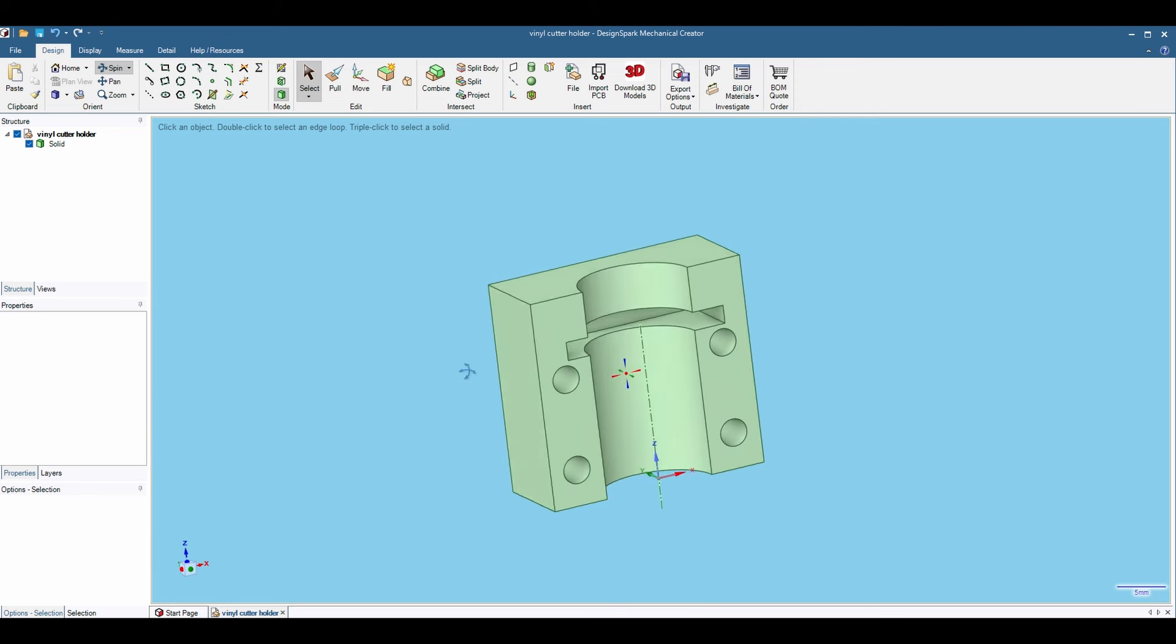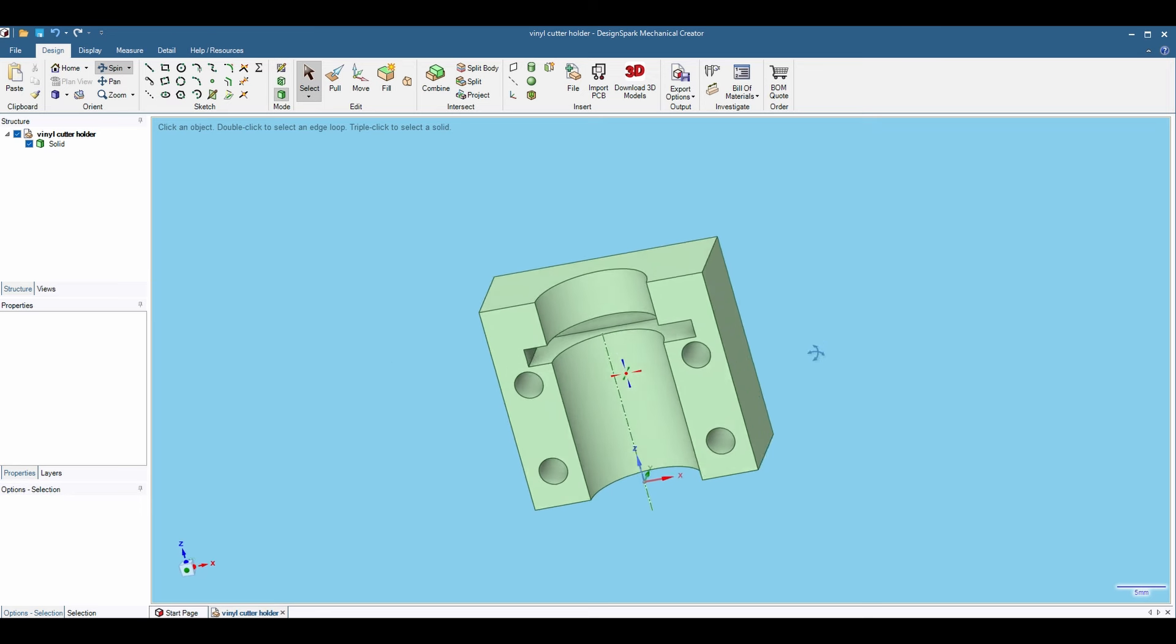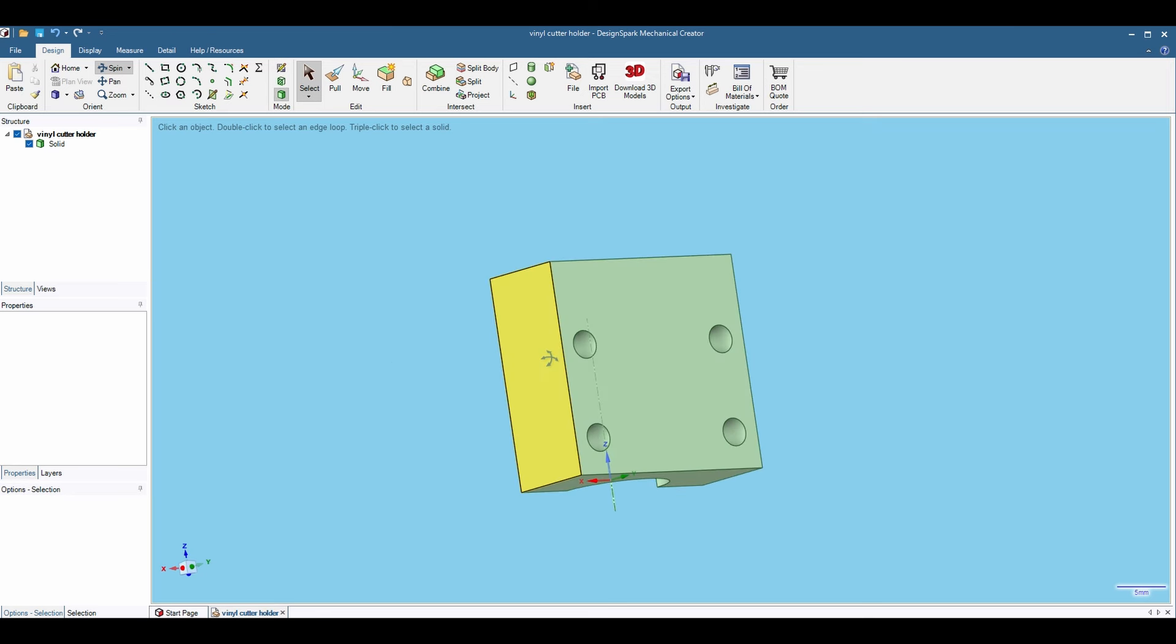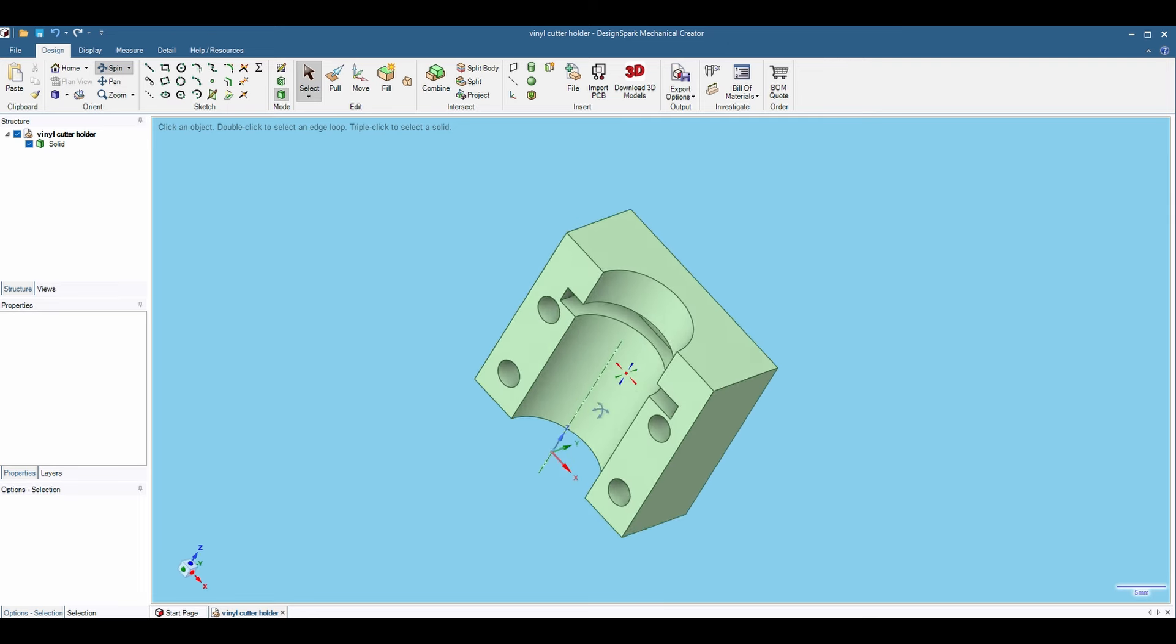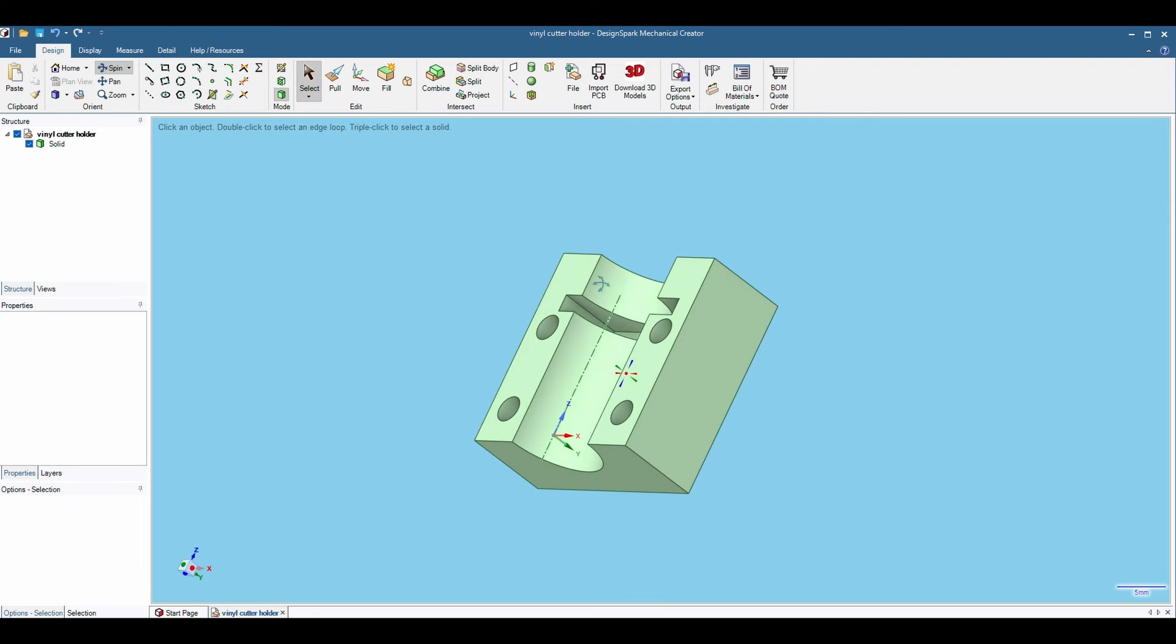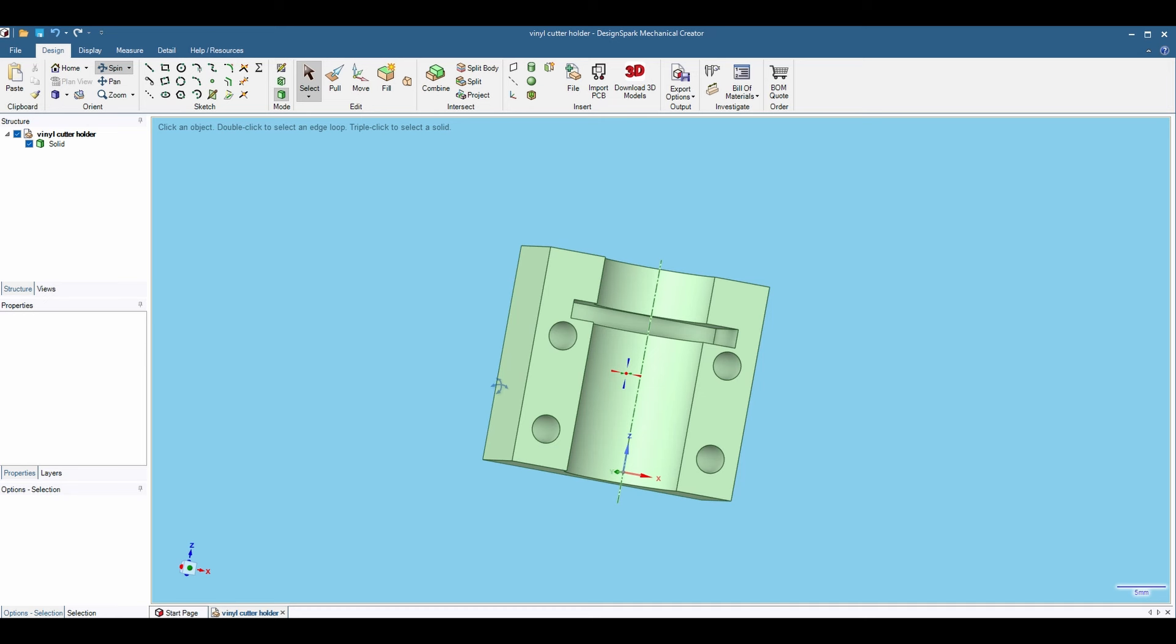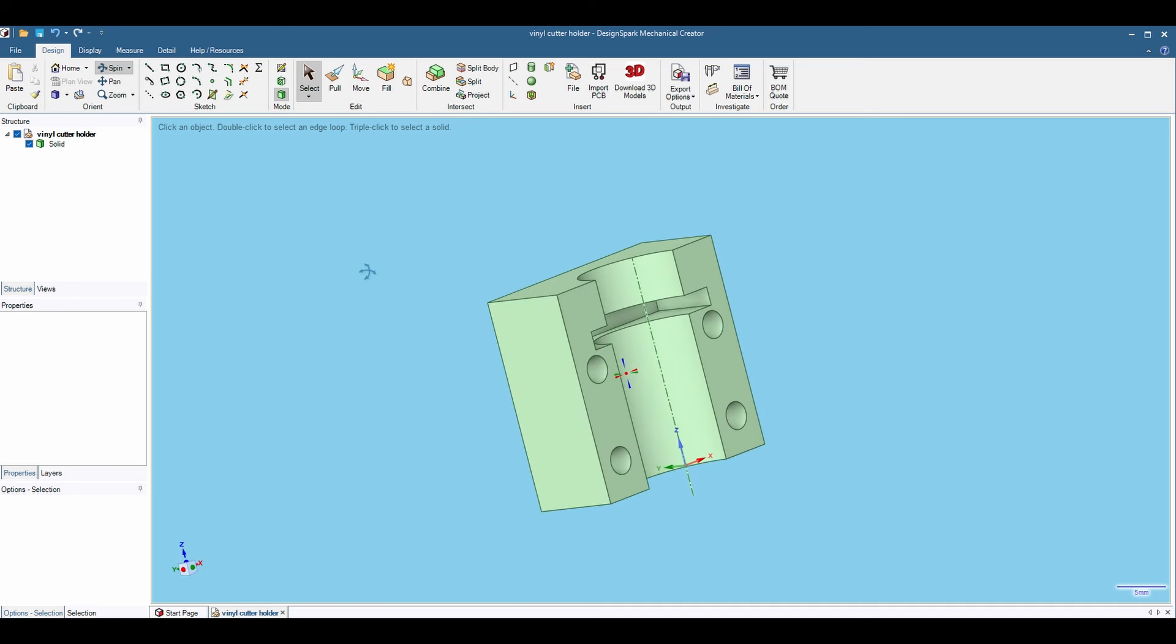This is the small part that holds the vinyl cutter to that ruler segment, and I drew this up in Design Spark Mechanical. This is the free version which has a lot of tools and is very capable on its own. I will save this file or share this file to Thingiverse along with the larger drop-in mount.